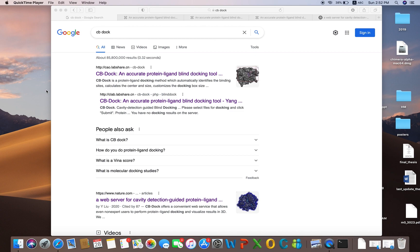The software which we are using today is very important and very accurately reported in Nature as well. That software uses the cavities of the protein, and in different cavities it tries to dock the ligand, and accordingly it ranks the complexes according to the score and other features as well.